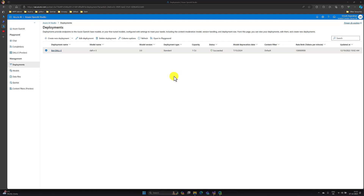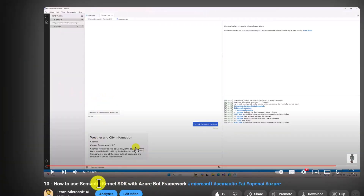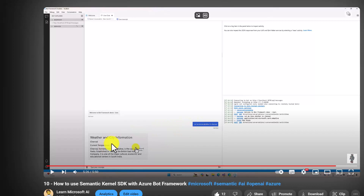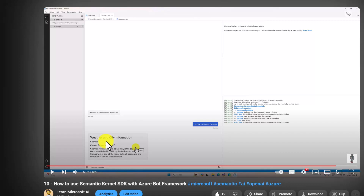The next step: using the Semantic Kernel SDK, we connect this deployment and create the image. For that, I am going to use one of the sample weather plugin samples. I previously created a tutorial on how to use Semantic Kernel in Bot Framework — where if a user sends city information, we generate the temperature along with history information. Now I have added one more feature: displaying an image. Based on the city, we find the landmark by connecting to Azure OpenAI. For example, if the Chennai landmark is Marina Beach, we pass that Marina Beach information to DALL-E 3 to generate the image.